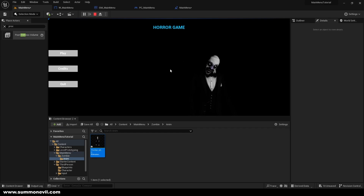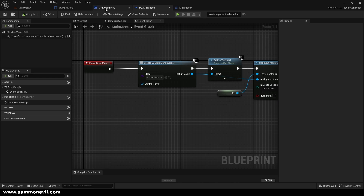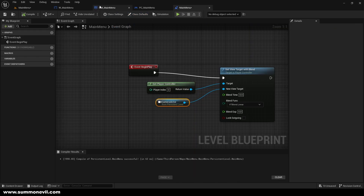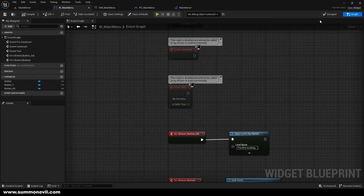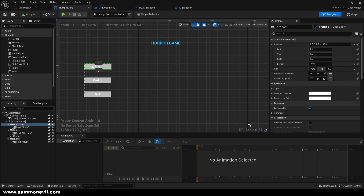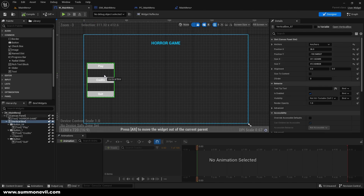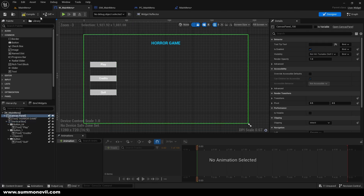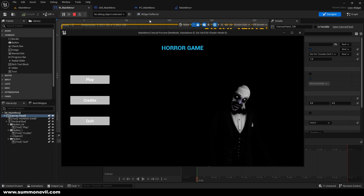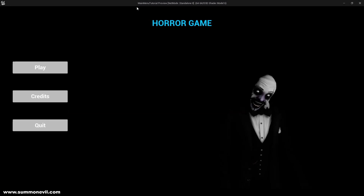Now if we press Play we have a nice little animation. We can also make a few more changes to our main menu — I don't really like it being so far to the edge, so I'm just going to pull it to look like this. Now if we open our main menu we have 'Play', 'Quit', and 'Credits'.